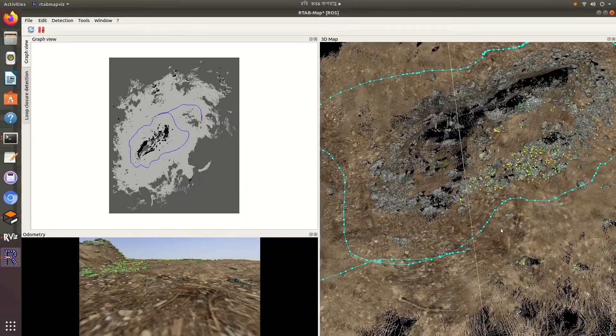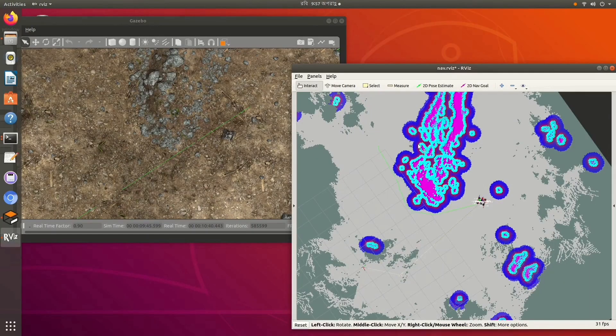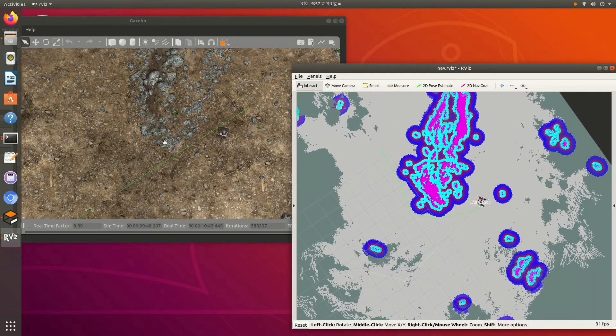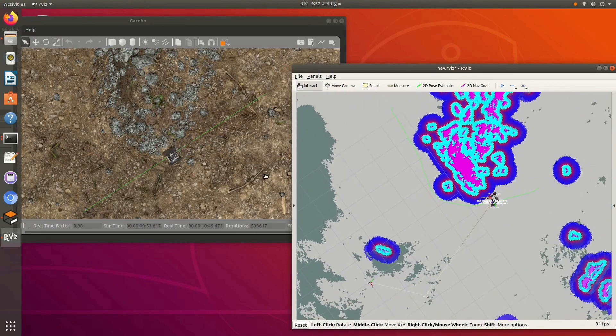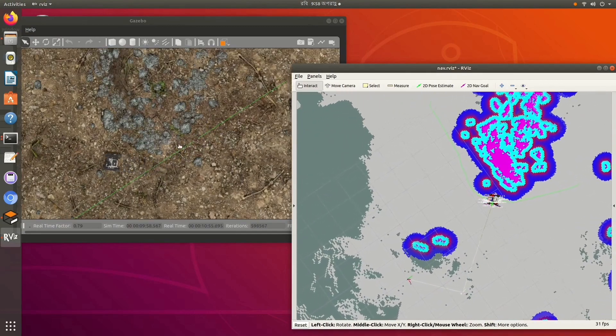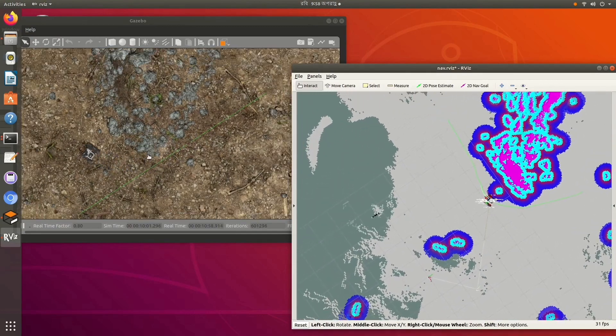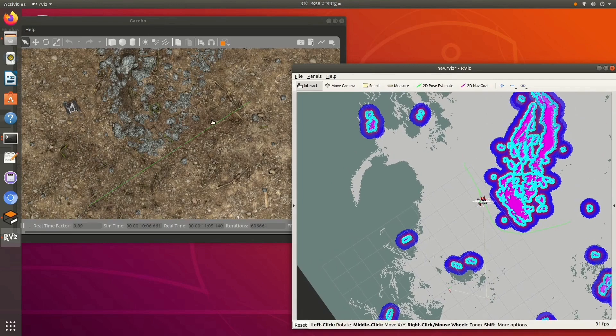Our autonomous navigation system uses RTAB-Map. A 3D point cloud of the environment is created using SLAM with ZED 2 stereo camera. Then, a 2D projection map is produced, which is used to autonomously navigate by giving nav goals in RViz.